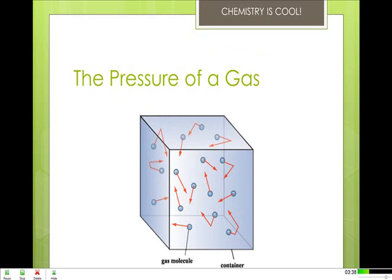The molecules of a gas, being in continuous motion, frequently strike the inner walls of their container. As they do so, they immediately bounce off without loss of kinetic energy, but with reversal of direction — in other words, acceleration — which imparts a force to the container walls. This force, divided by the total surface area on which it acts, is the pressure of a gas.